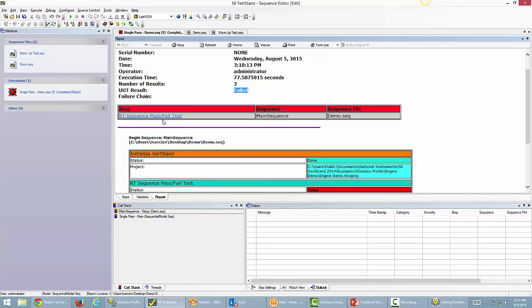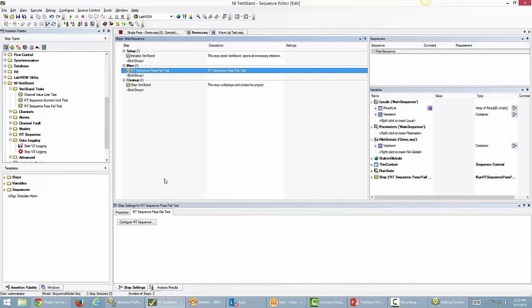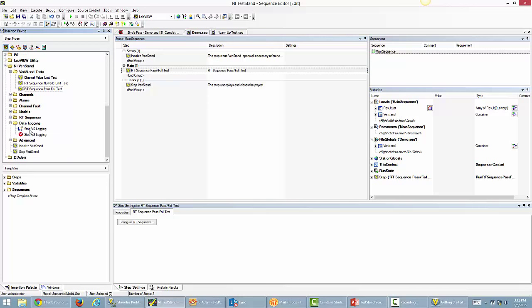This is one of the default reports you can get with TestStand — again, fully customizable. If I select the sequence that failed, it pulls me down to that specific section of the report. Now I know exactly where in my report my test failed — it's the real-time sequence pass/fail test. You can customize these reports as XML, ATML, and add images. But say you have a manager who wants daily reports — in order to do that, you need a bit more data and information. We're going to add two additional Veristand steps.